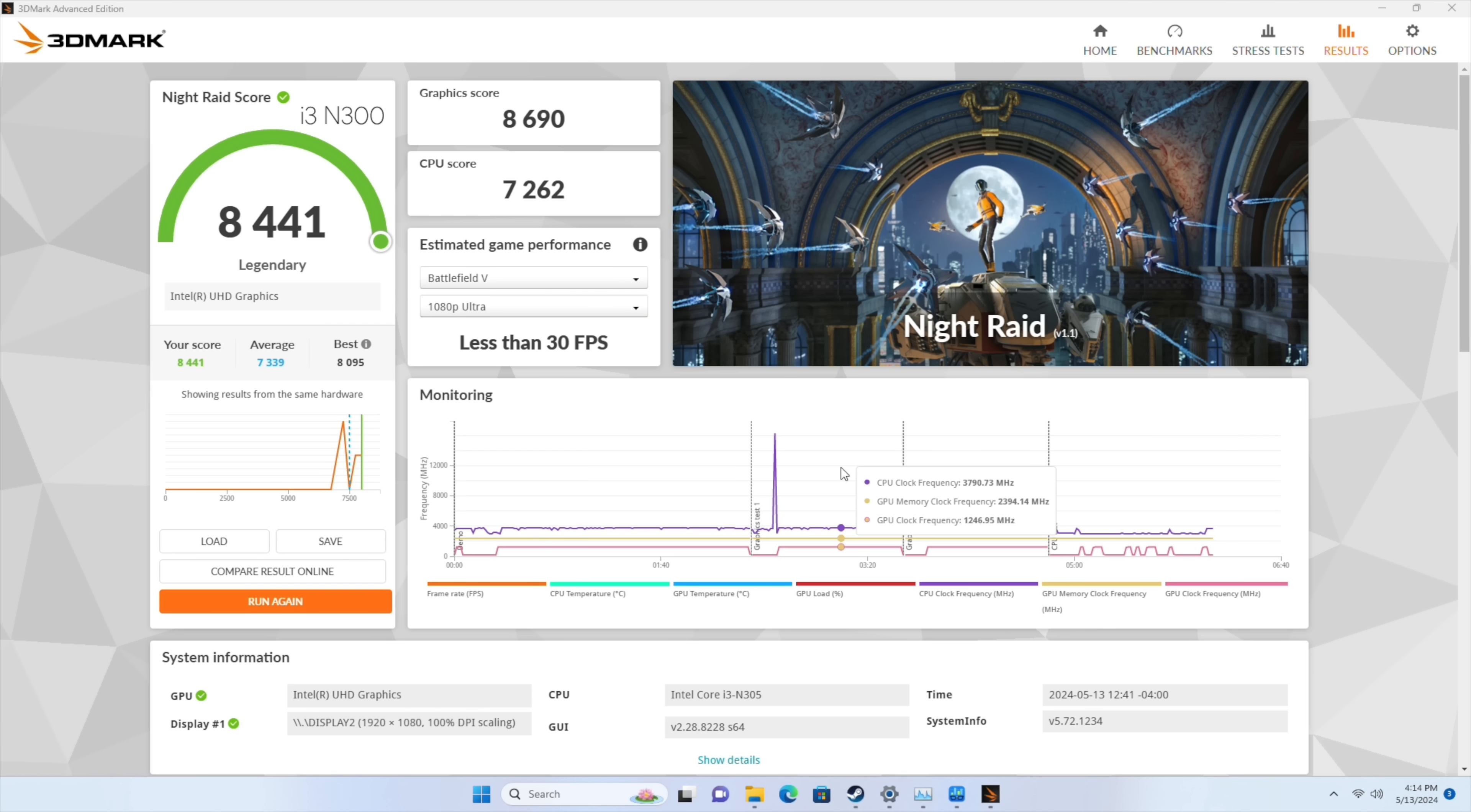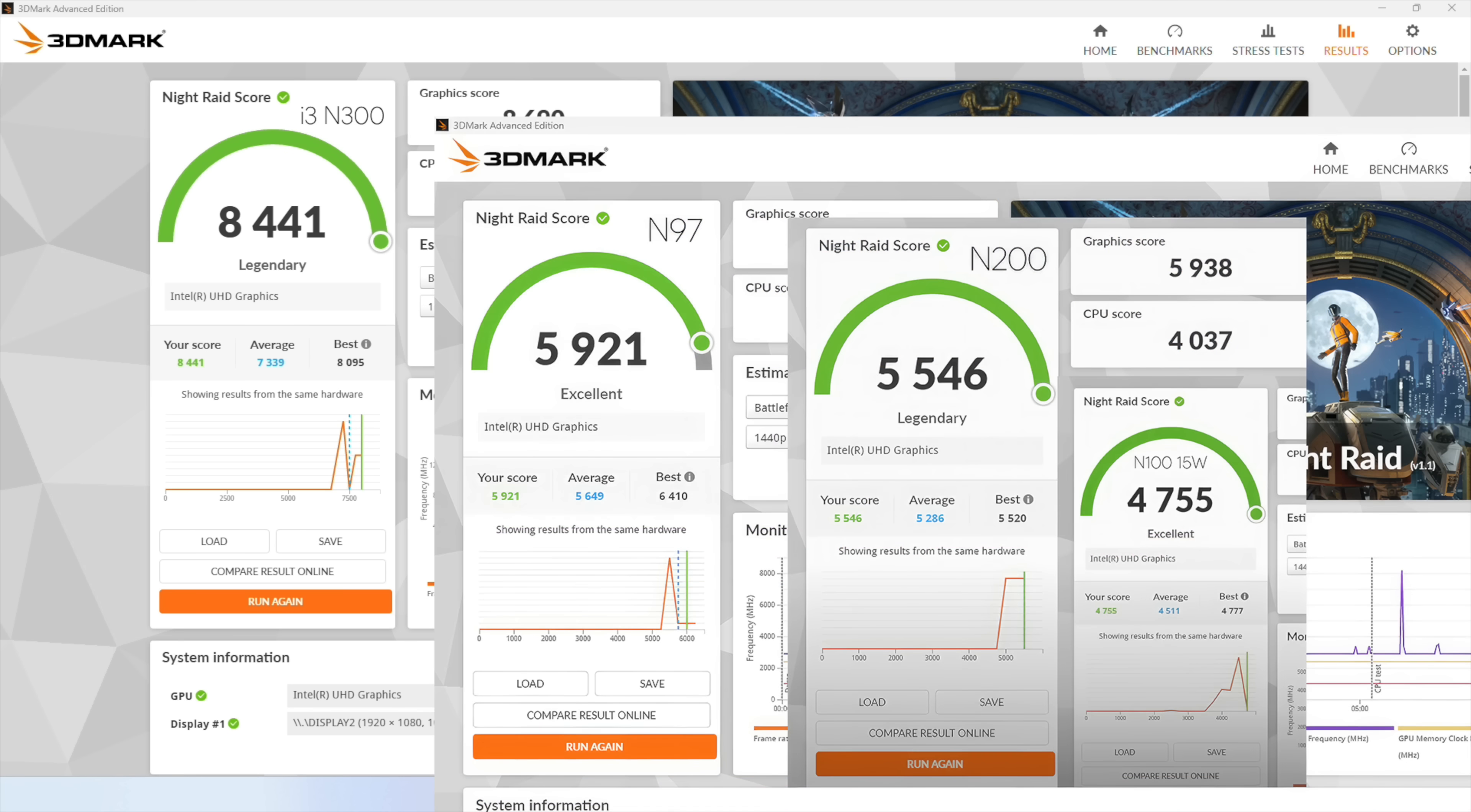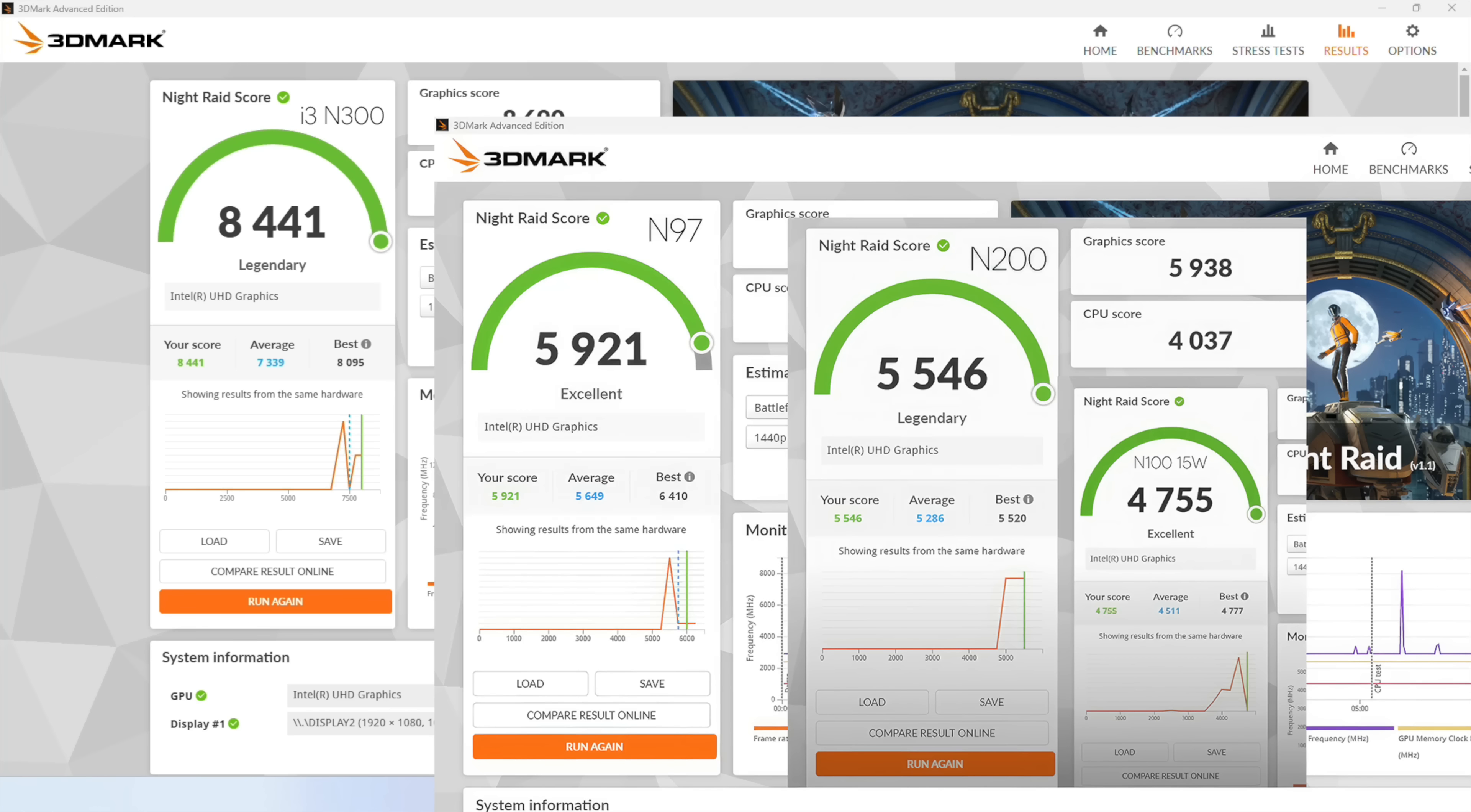Next I wanted to check out the GPU performance so I went with 3DMark Night Raid. On the i3 N300 we get a total score of 8,441. Definitely pretty decent for Intel UHD graphics. And if we take a look at that N97, the N200, and the N100 you can see we're way ahead of all of them. So obviously going into this with the N300 I knew we'd be able to outpace those other chips given that we've got those 4 extra cores. And we're seeing a nice boost in performance over those other chips. But I've got a couple more things to test here like PC gaming. Then we're going to move over to some emulation.